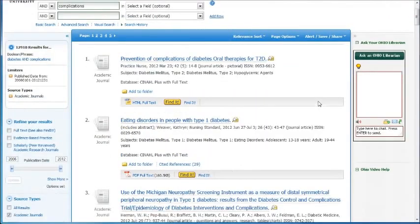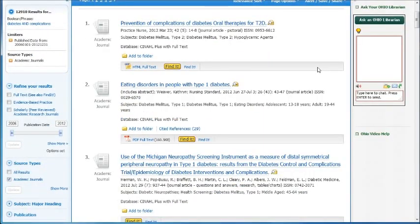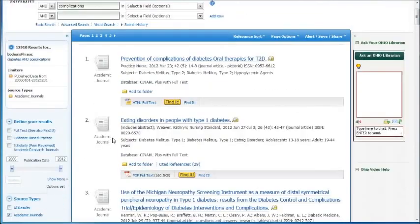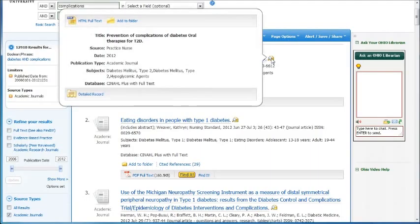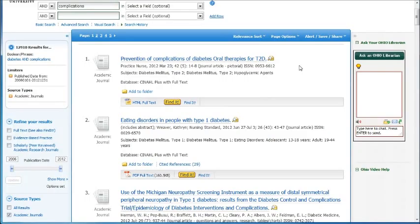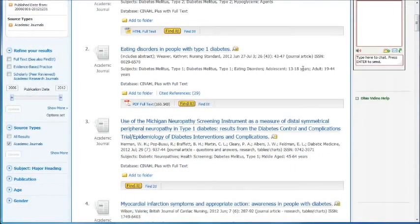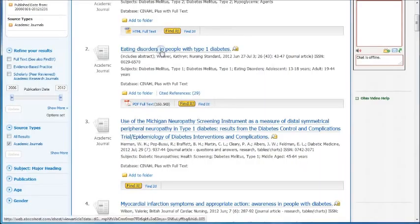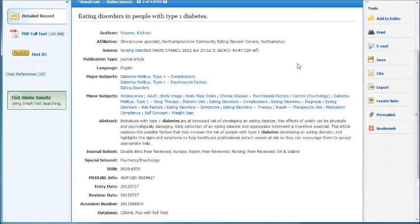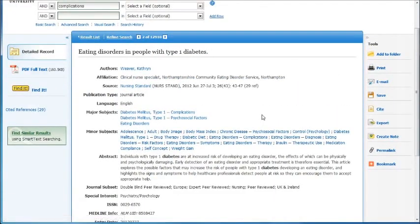Just for the sake of time and demonstration, I will go over here and show you some other things. On the left-hand side, you can tell that it's an academic journal. 'The Prevention of Complications of Diabetes: Oral Therapies for TD2.' At the side here, you can click on this and it would show you more information — this might also be where it would have an abstract. Let's try number 2 here and there's your abstract. You can read your abstract, or you can also click on the title to get your abstract as well. The Minor Subject Headings you can always use to hone in on your topic to be more specific.